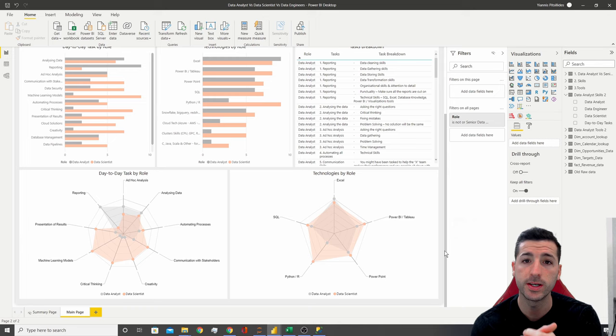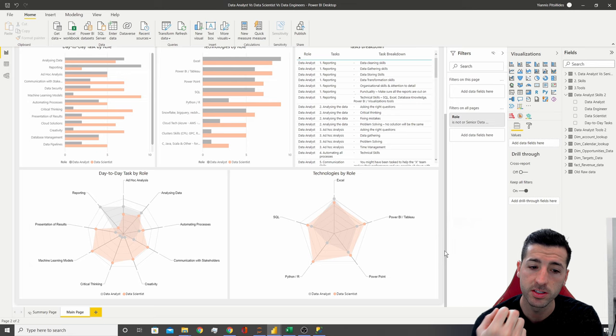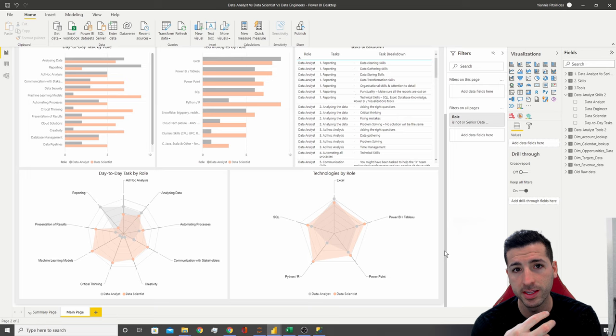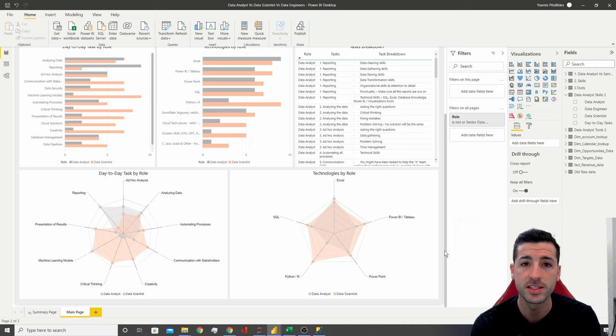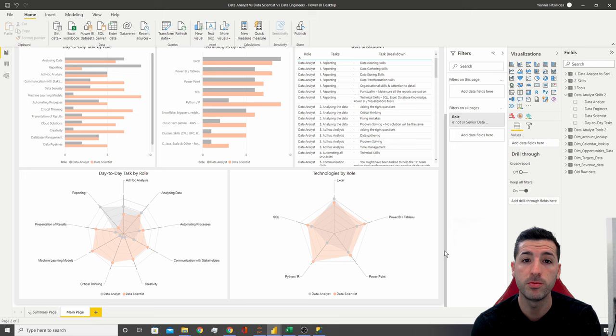That's it for this video. I hope you've gained a very good understanding of the differences between a data analyst and a data scientist. I see data science as a progression from data analytics, assuming the individual wants to learn more about statistics and machine learning — but it's really up to the individual. If you've got value out of this video, please click the like button, subscribe to my channel, and enable notifications for my future videos. Until then, I hope to see you in the next video. Thank you and bye.